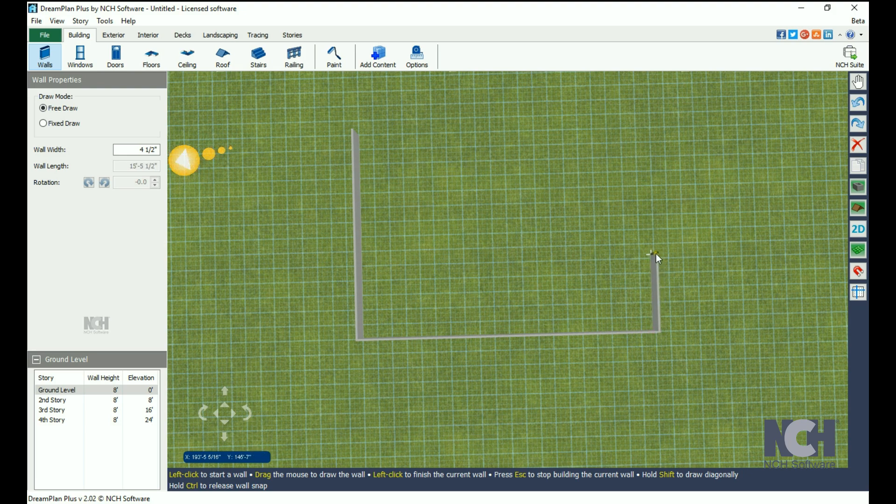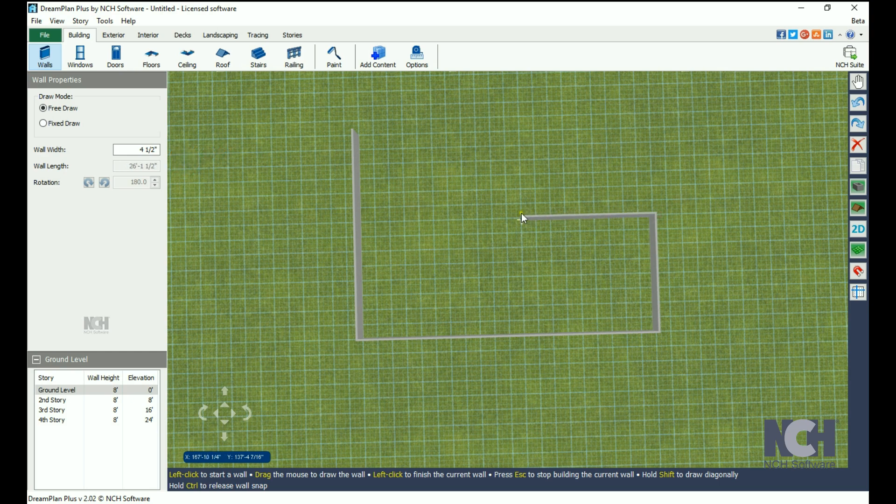You can view the wall length as you draw on the left-hand panel, and you can view the coordinates on the bottom left near the camera controls.